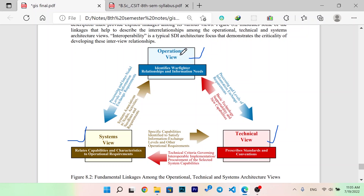This is an important part of the system to identify warfighting relationships and information details. The system is related to capabilities and characteristics to operational requirements. In the operational requirements, the capabilities and characteristics are related to the requirements. This is a standard conventional technical evaluation. The system is related to capability and characteristics to the operational requirements, and the technical evaluation is prescribed to standard conventions. This is an important part of the system to understand the relationship of processing and inter-nodal level of information exchange requirements.